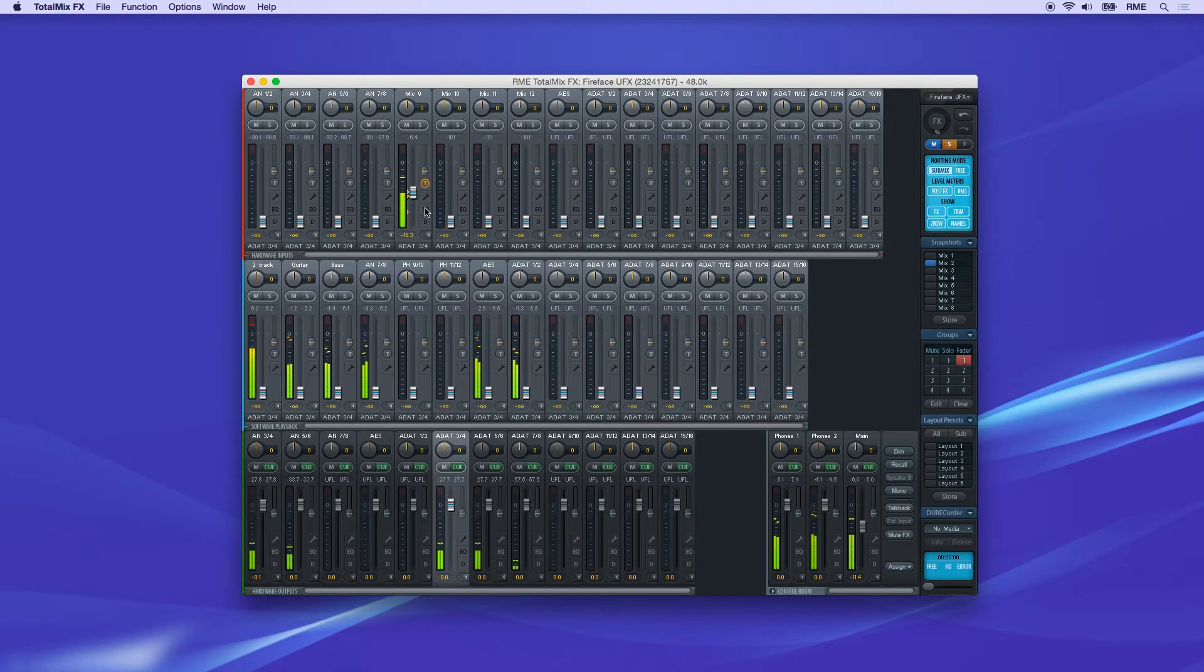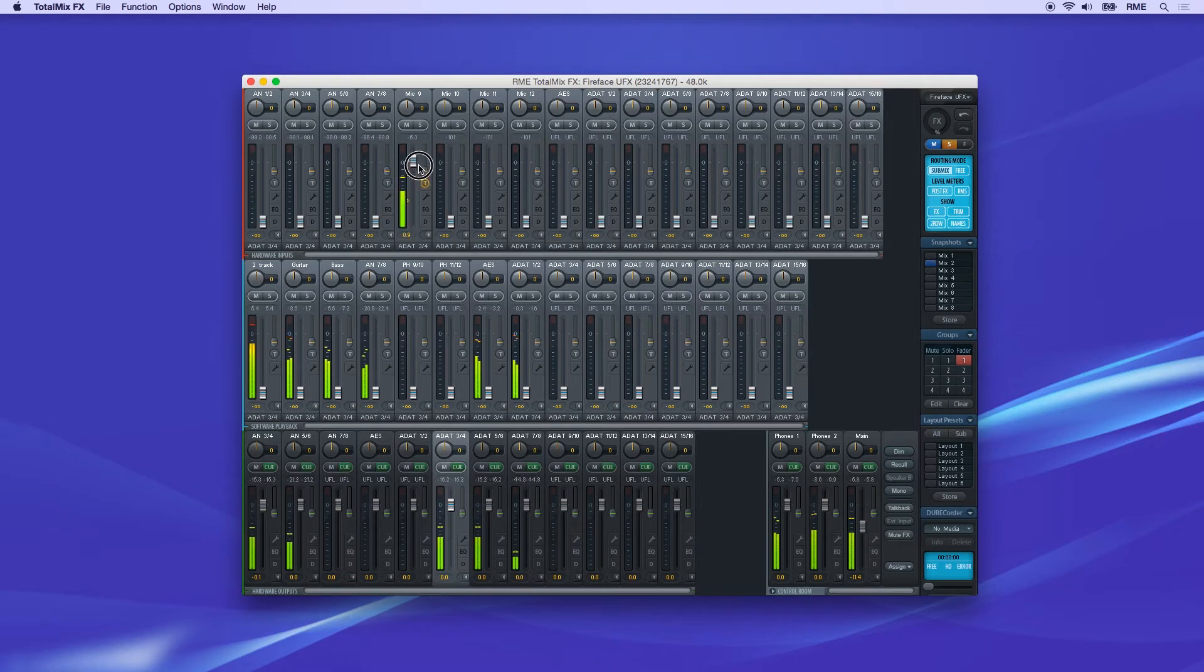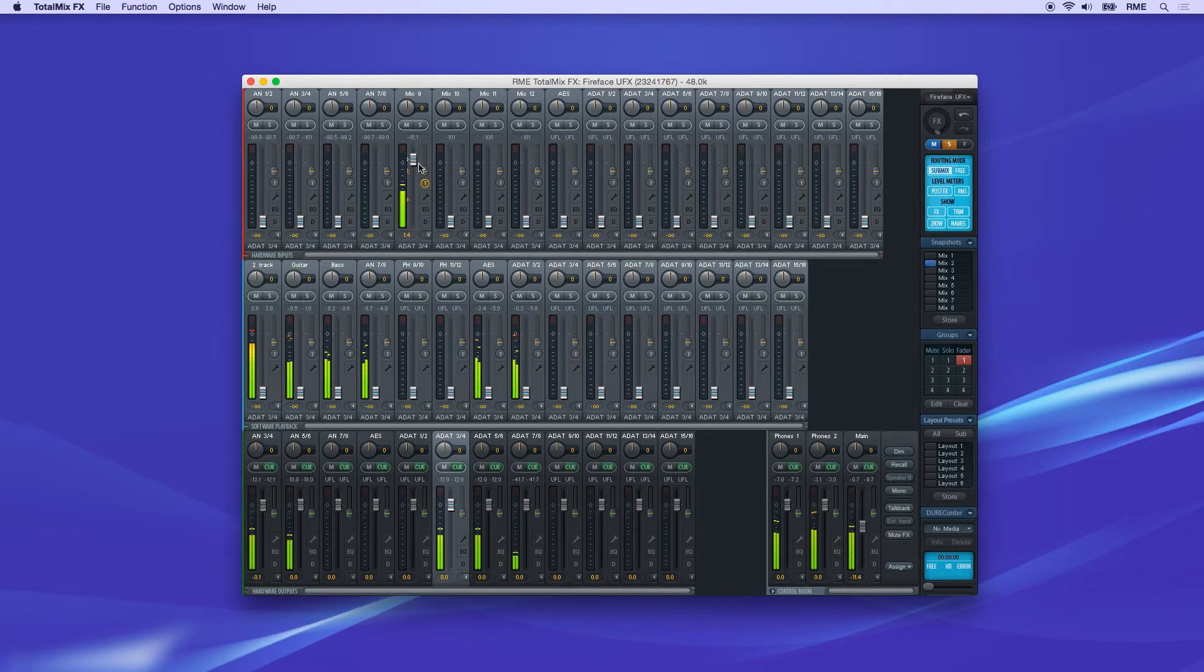The fader position is set to the highest routing gain of all routings to offer the best control. Fader position of the currently active submix is shown as a white triangle.